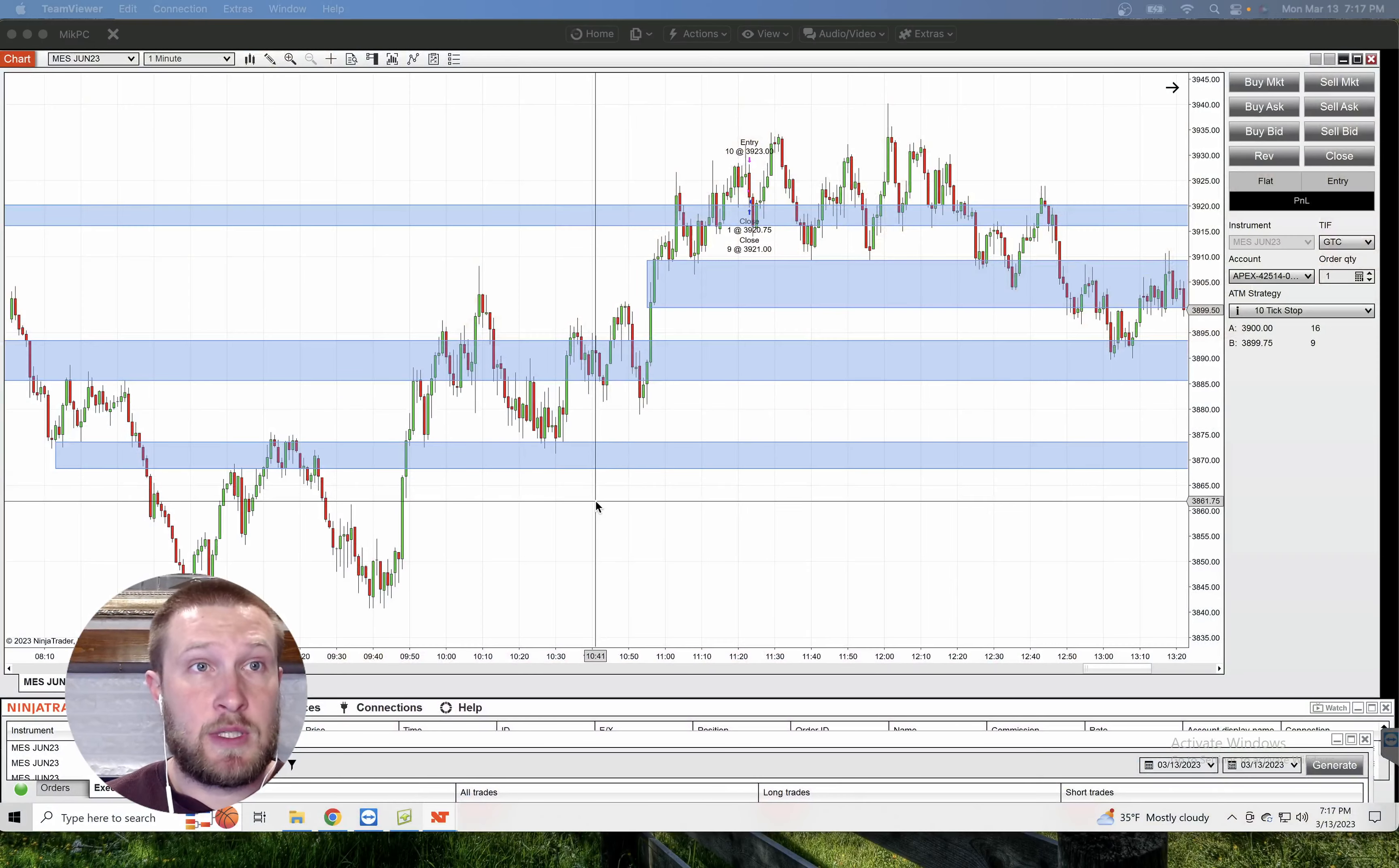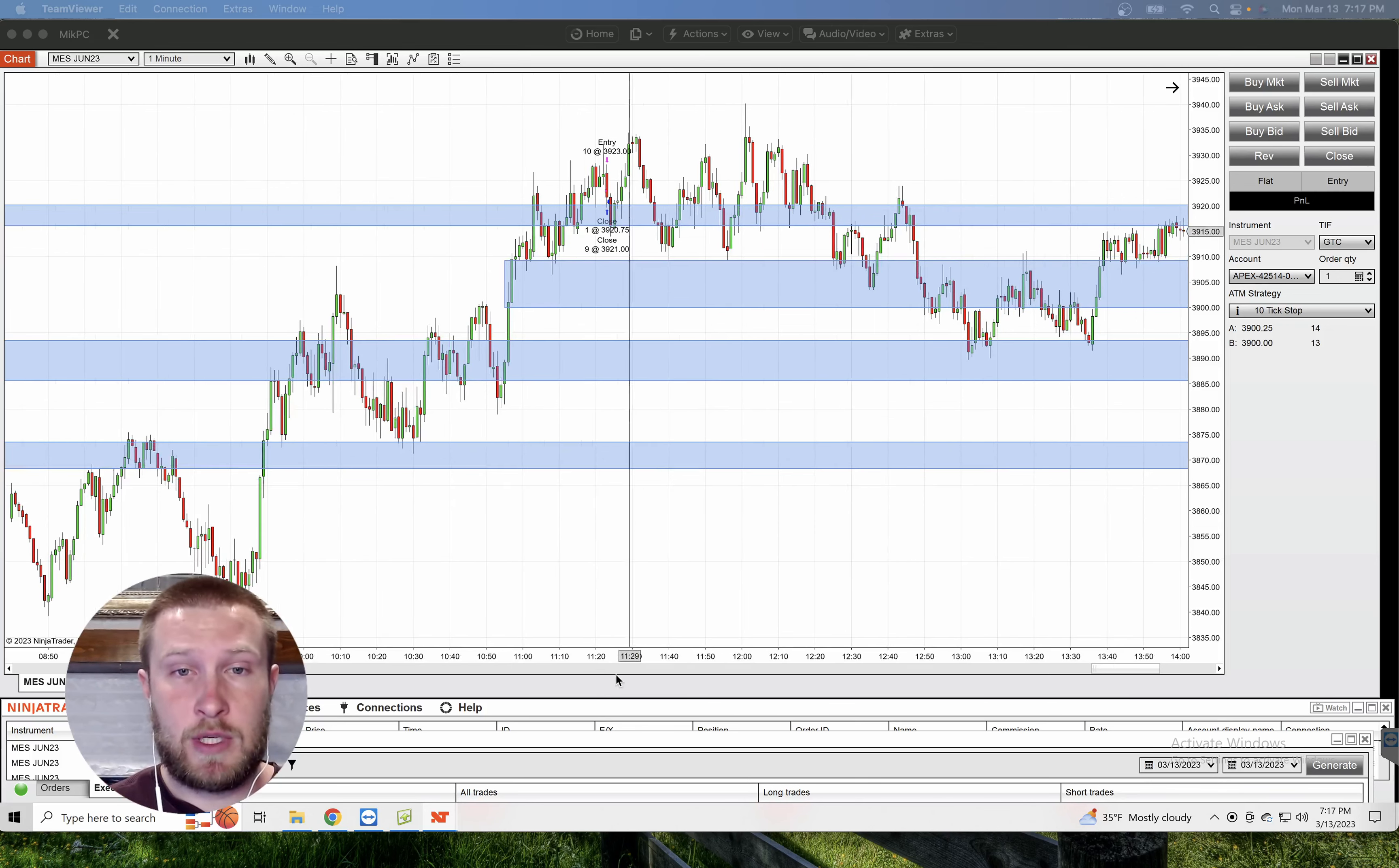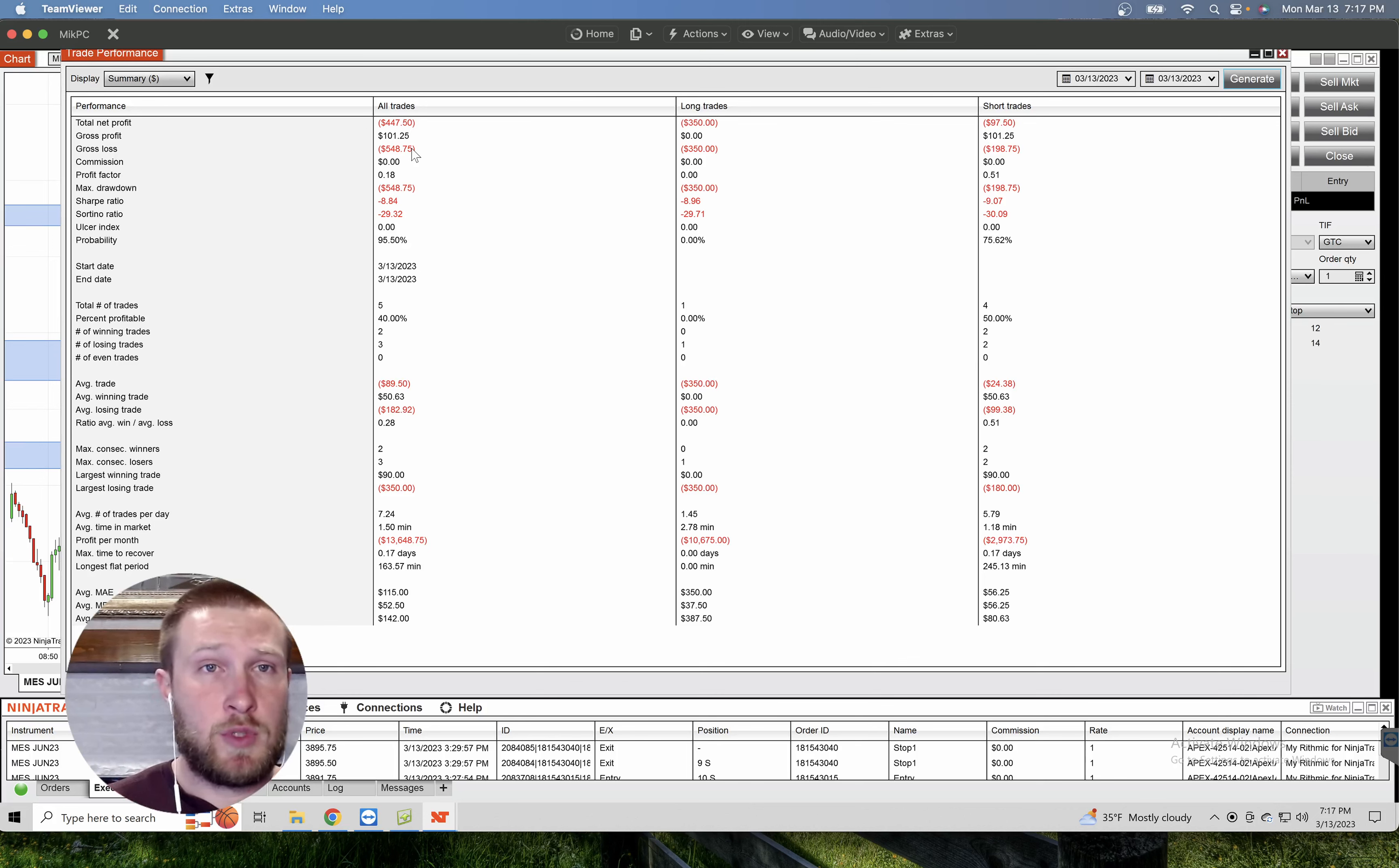So I'm using NinjaTrader still, still on my Apex account, valuation account. Today, I lost another $447. So I wanted to start with the trade performance, $447.50. Out of the three trades today, I only had one winner, which was $101.